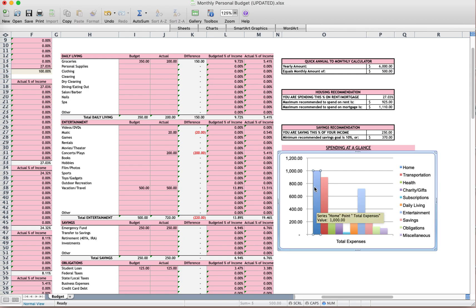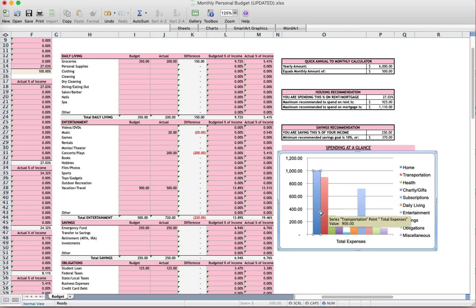And you can say, oh, that was under home. Usually my expenses are high under home, but what is this other thing that's so expensive? Oh my goodness, I spent $720 on entertainment. What did I spend $720 on?